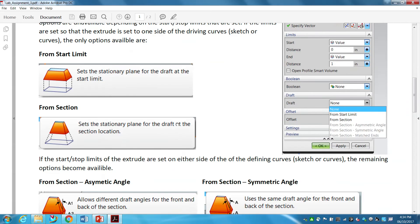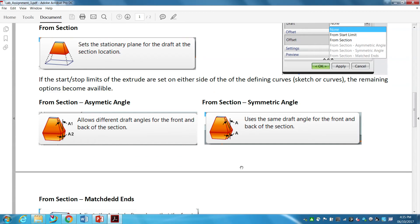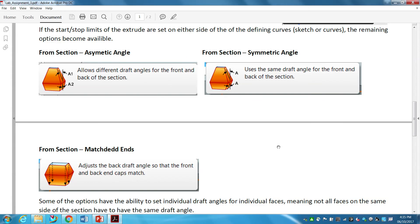Beyond that, there are other options. If the start and stop limits of the extrude are set on either side of the defining curve — so if I have my sketch on both sides — more options open up in the draft section. I get three more: from section asymmetric angle, from section symmetric angle, and from section matched ends.